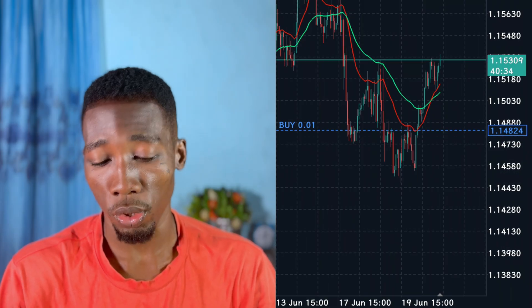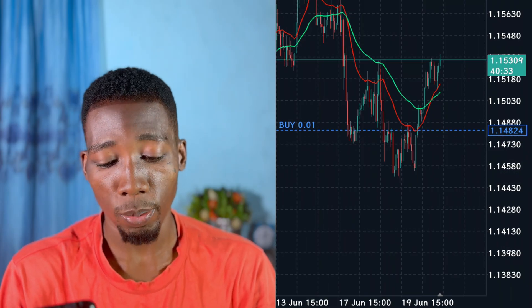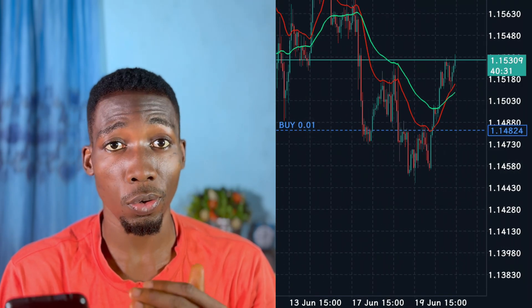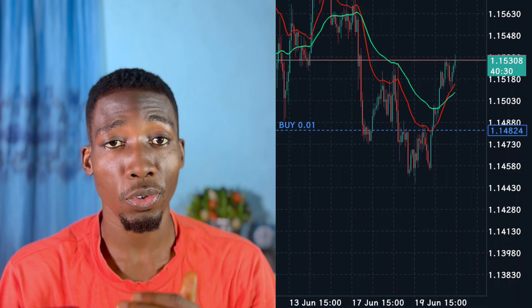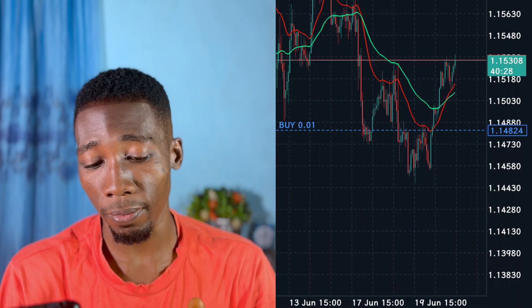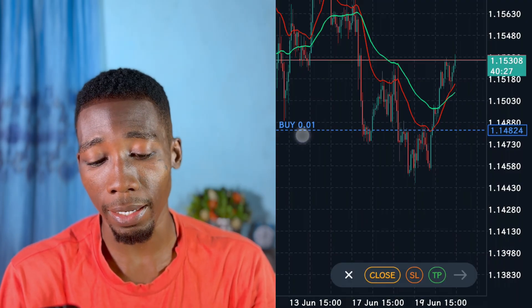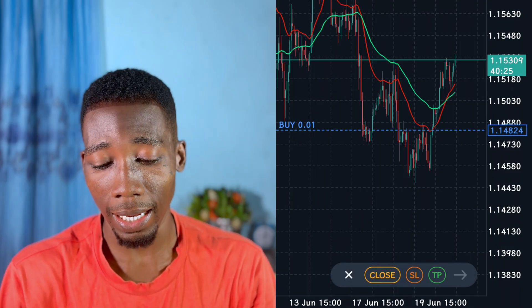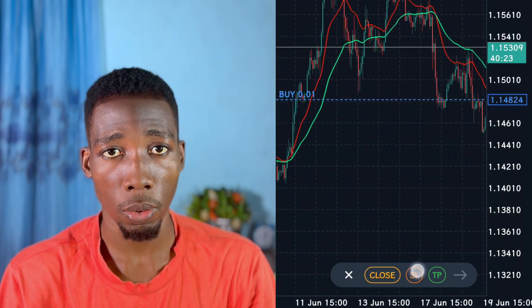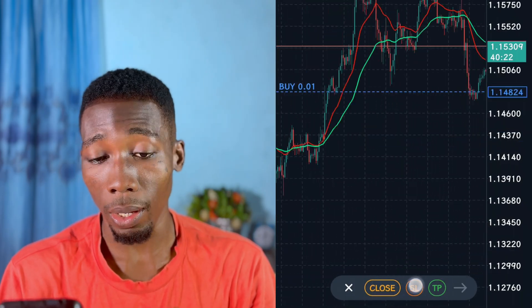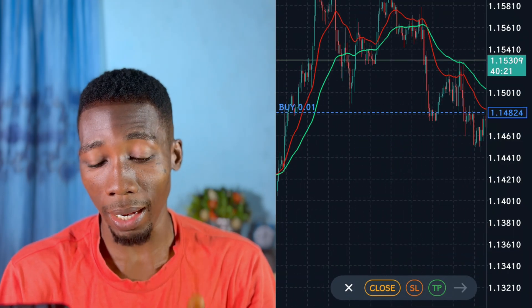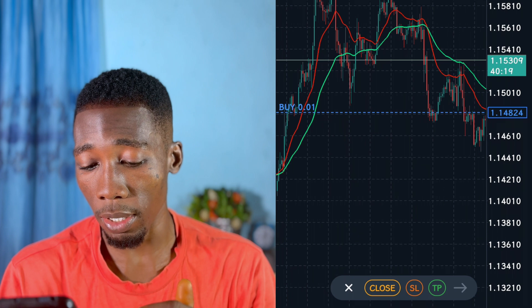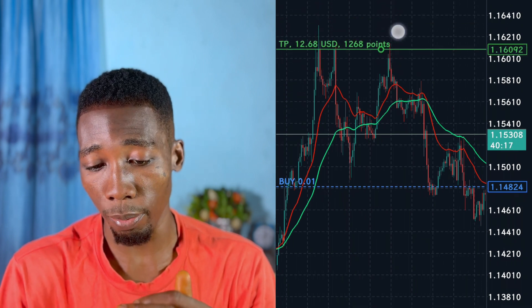To add take profit to this trade, all I have to do is tap on this blue line that says Buy 0.01 — 0.01 is my lot size. When I tap on this line, a menu or option appears below. All I have to do to add take profit is to tap on this TP option. I tap on it and the green line appears above.